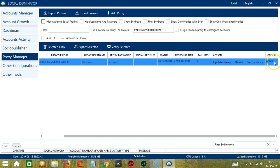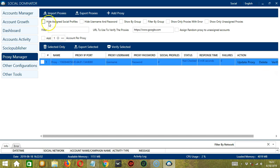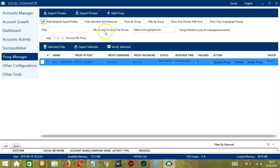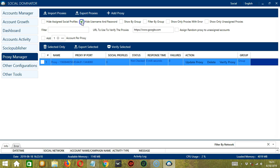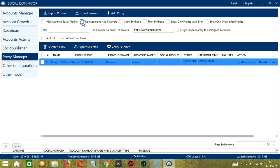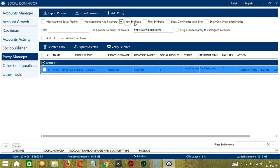Then for group name is group because we specified a random group name. If we click hide assigned social profiles over here, the social profiles tab will be hidden. So if we uncheck it, then it's back. Next, we can also hide username and password. So the username and password tabs were hidden. Let's uncheck and they're back. Show by group. So this will show the proxies according to the group names.